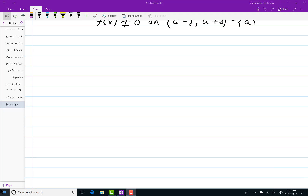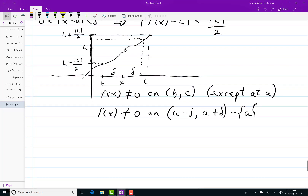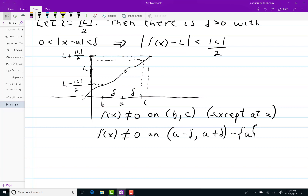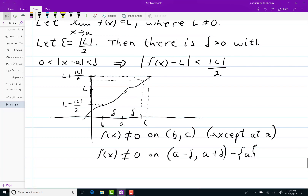Hopefully this is the last of these basic types of limits. I'll concentrate on some trigonometric stuff after this. This time I want to do the limit of 1 over f of x, which equals 1 over the limit of f of x.